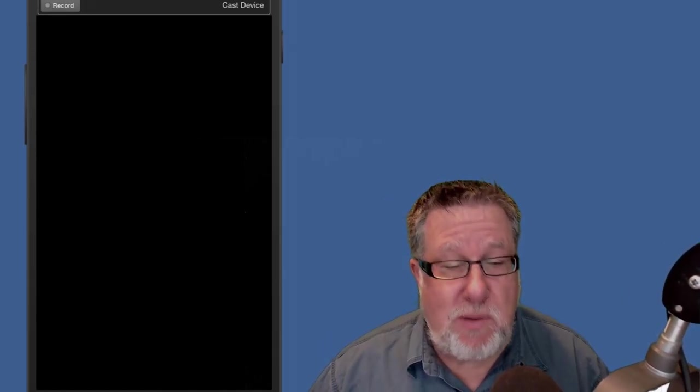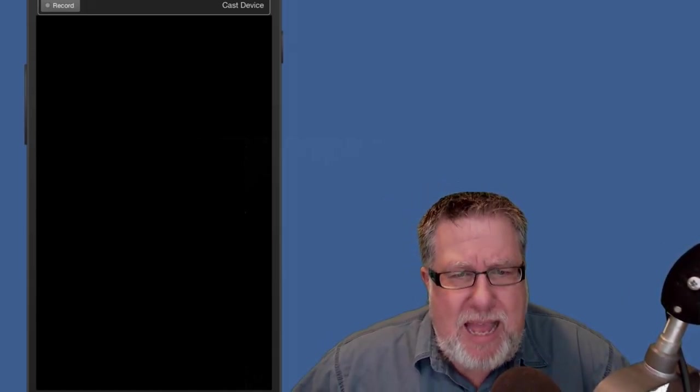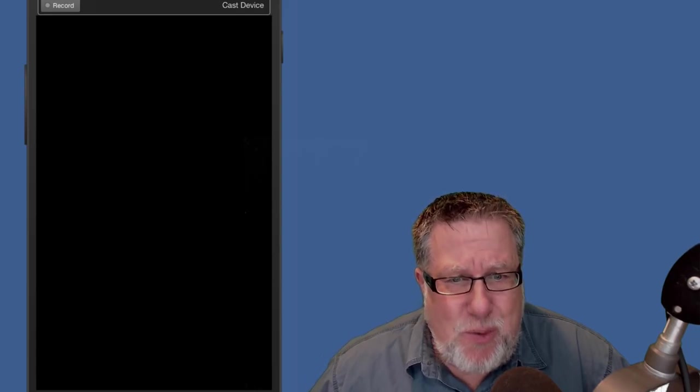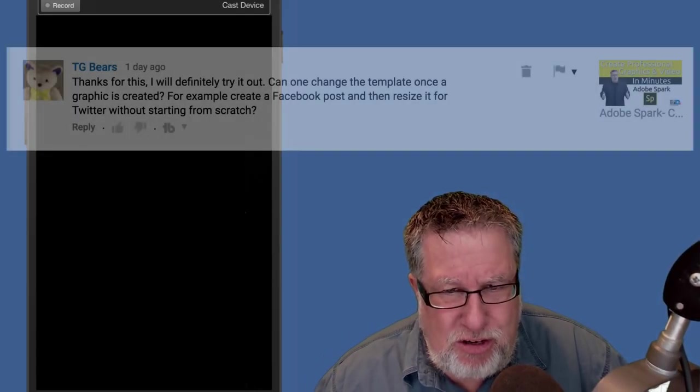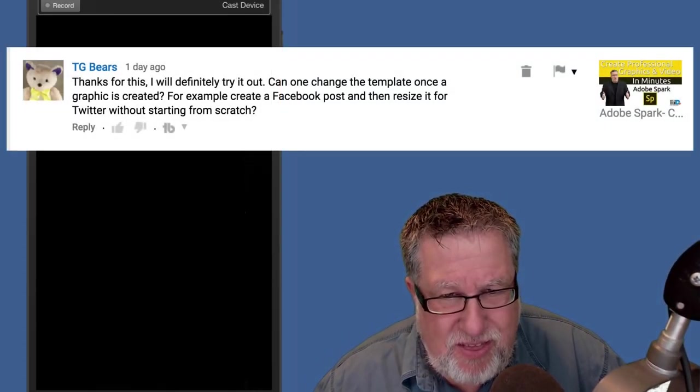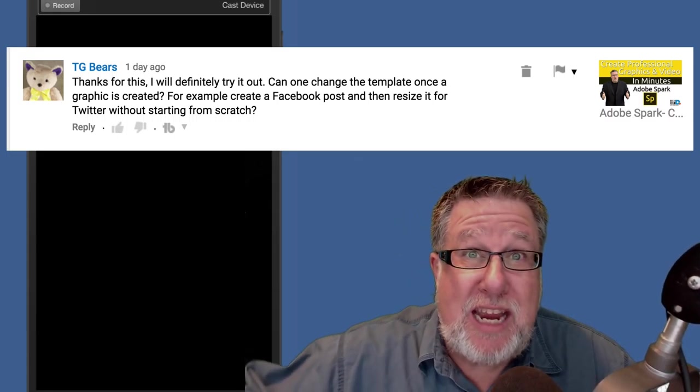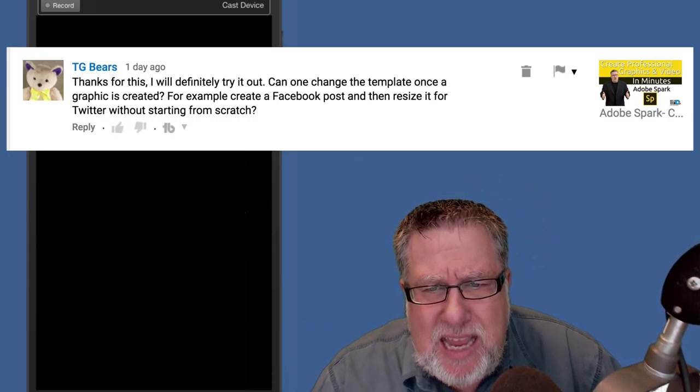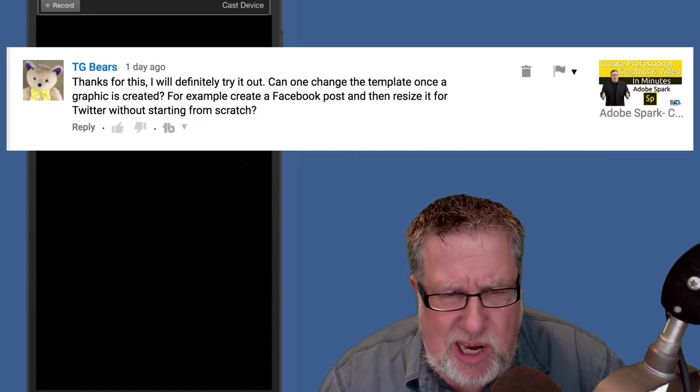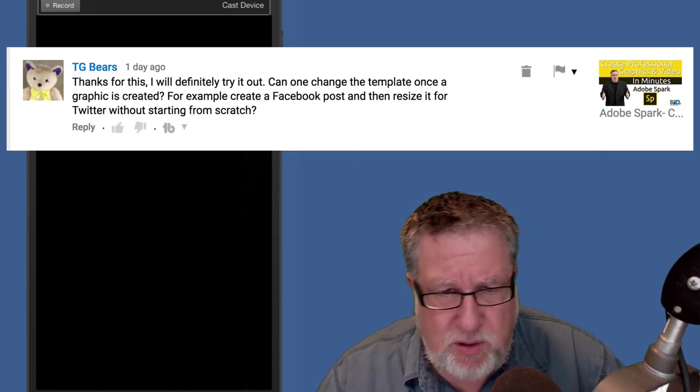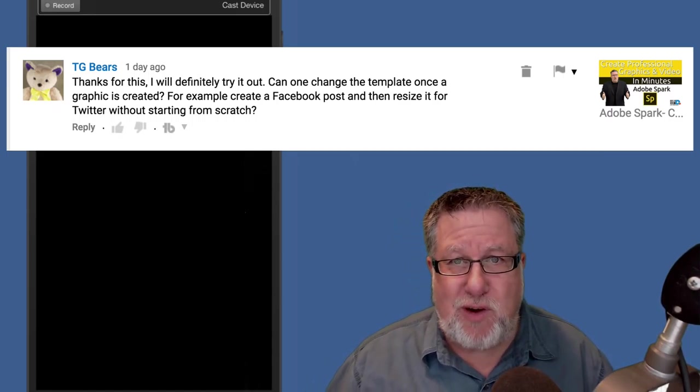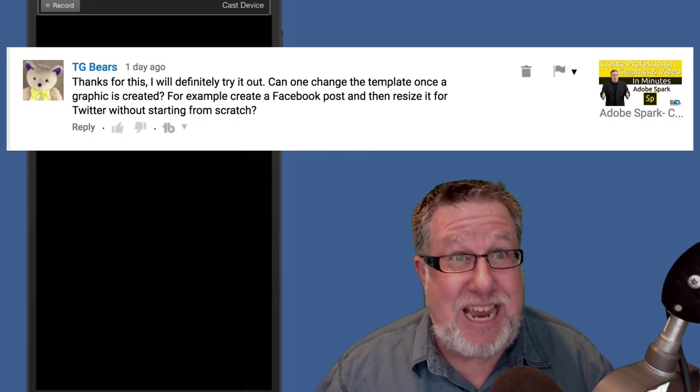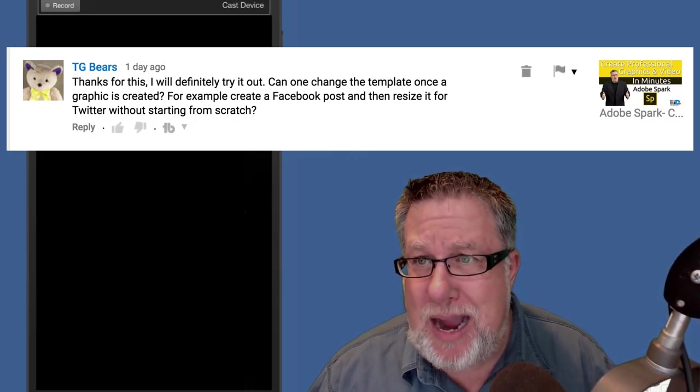So thank you very much for that question, Wayne. Our last question today comes from TGBairs who says, thanks for this, I'll definitely try it out. We're talking about Adobe Spark in this particular case. Can one change the template once a graphic is created? For example, a Facebook post and then resize it to Twitter without starting from scratch? Yes, you can. Let me show you how.